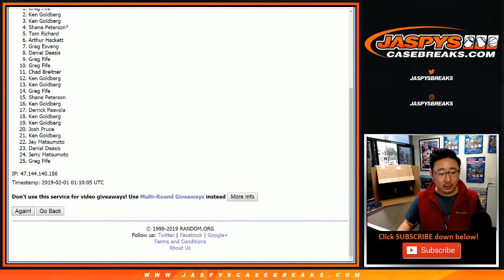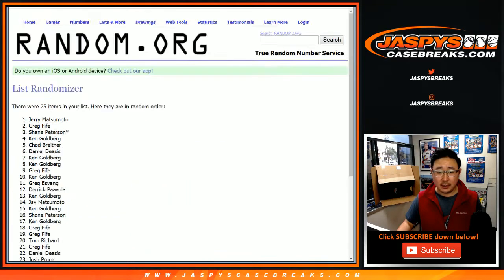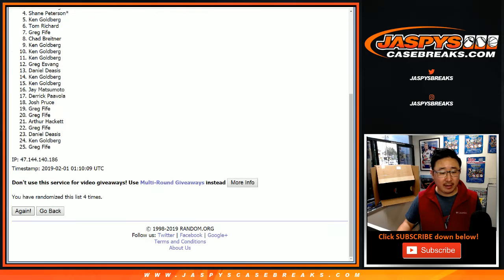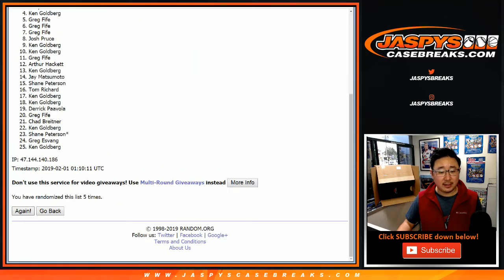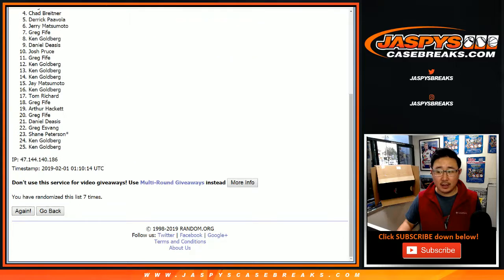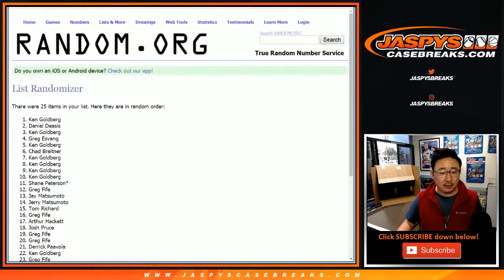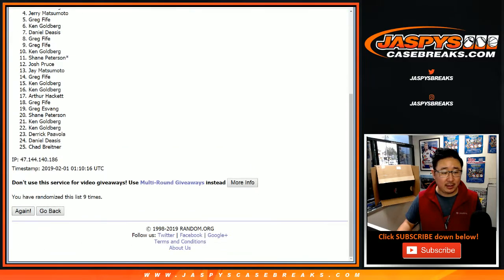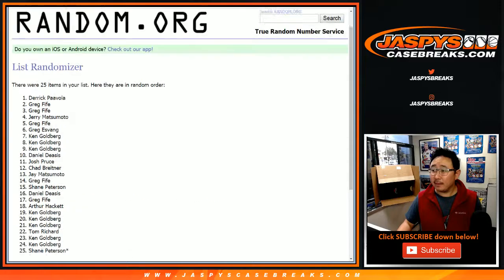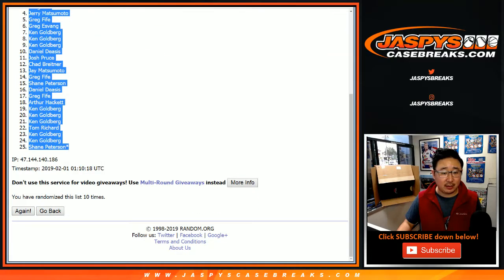1, 2, 3, 4, 5, 6, 7, 8, 9, and 10. Derek P down to Shane.